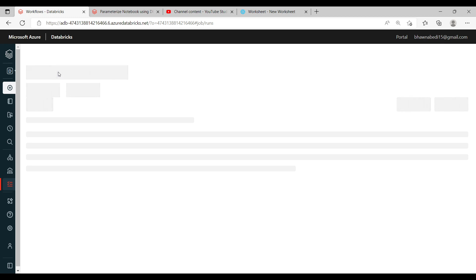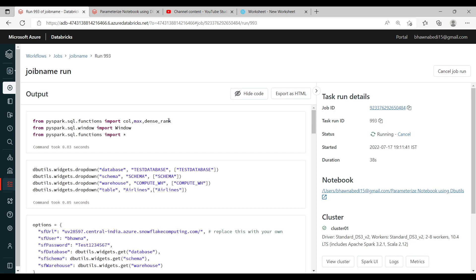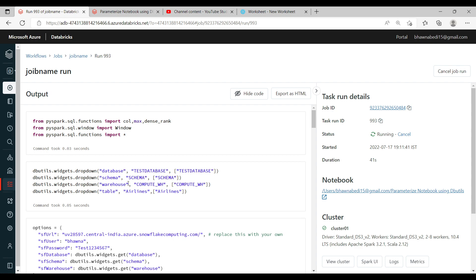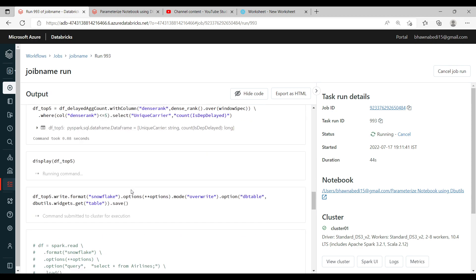The job is now running. Let me open it and see. It has already run the first few commands and is continuing. The main point is: you don't need to go into the job and change parameters again and again. If you have any table name, database, or any other value, you can create a widget out of it, add it as a parameter to your job, and directly change it through the job itself rather than modifying the code.